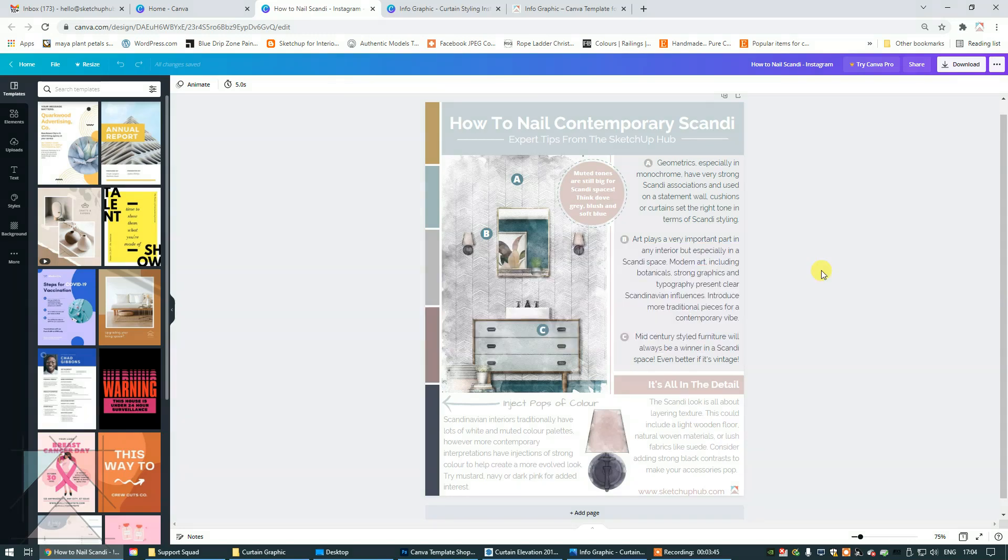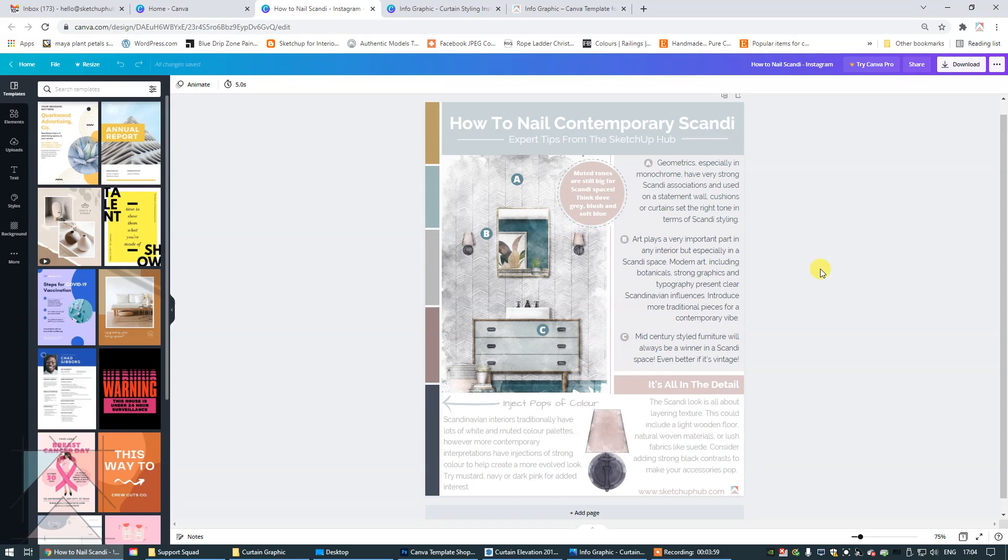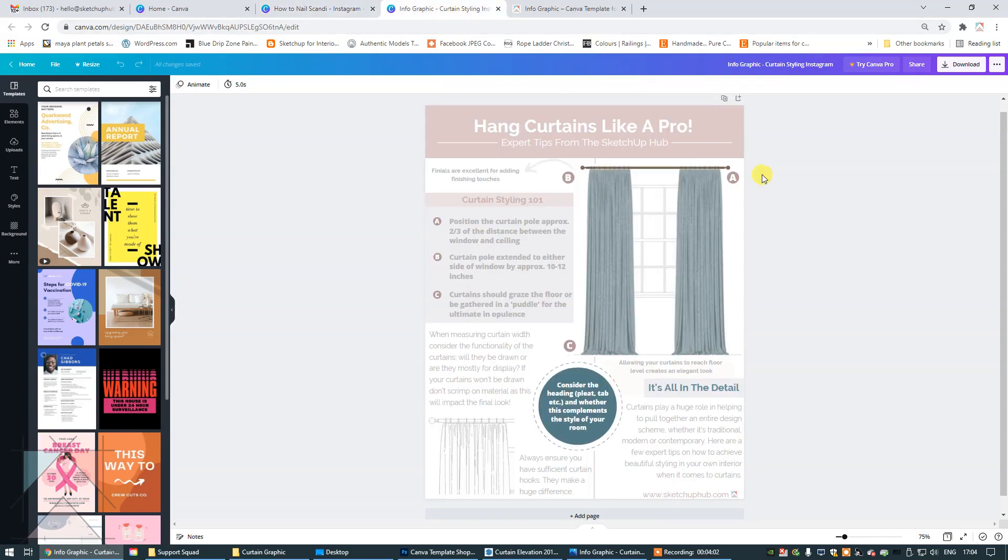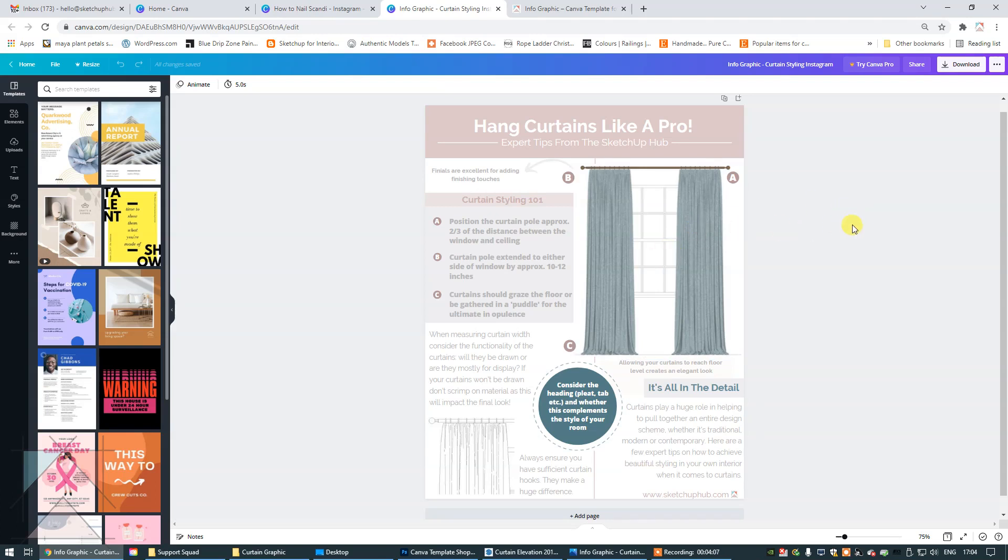Now, what I want to do is talk about how you can use SketchUp, combine it with Canva so that you can produce these beautiful infographics because they're very unique and they can be very stylized depending on what you want to include. So let's go back to the curtain styling one. You can see right here that there is a lovely elevation of a window treatment. It's very basic. It doesn't have to be overly flash. It's just enough to get your point across.